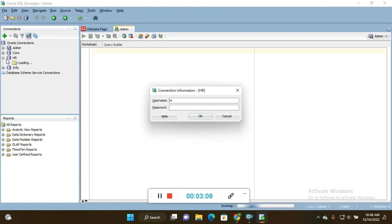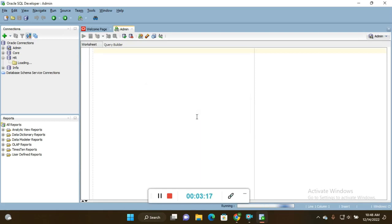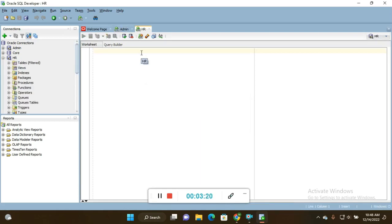I click HR schema and it's asking for password. Username is HR and password is HR. I give the password here and click OK, so that database or schema gets loaded.